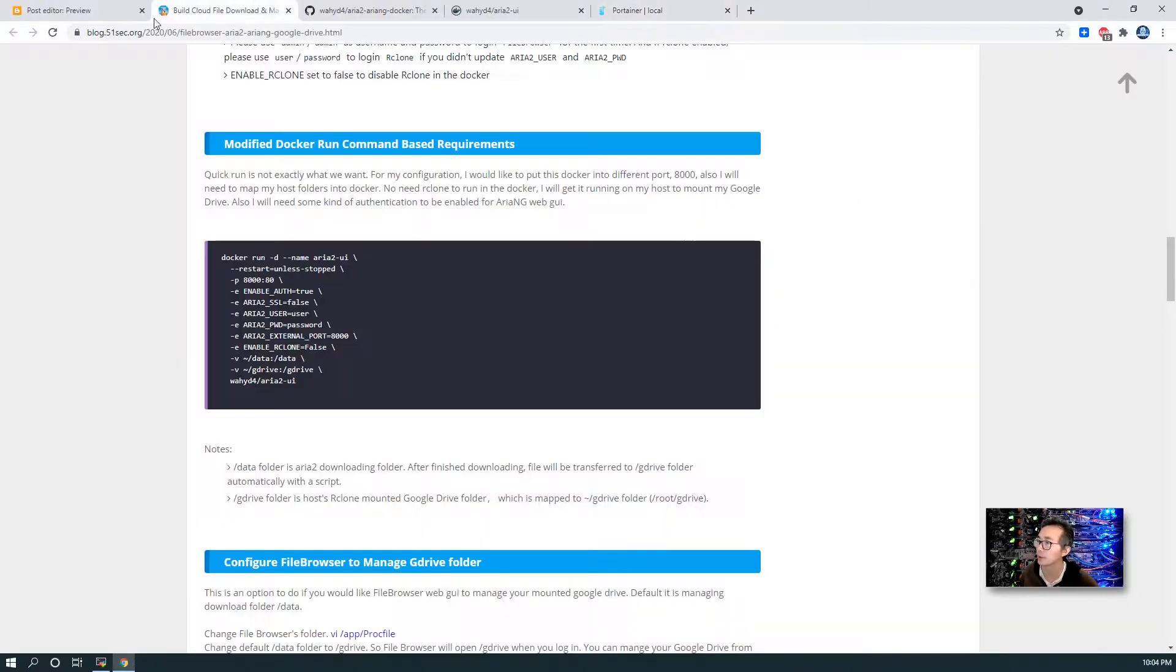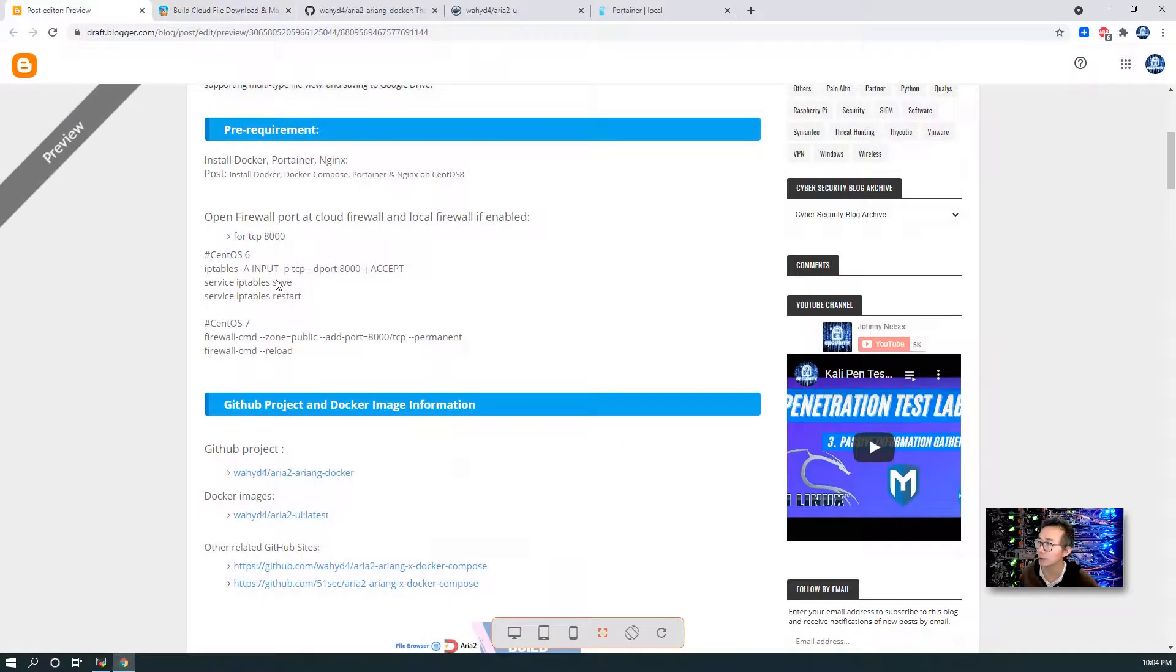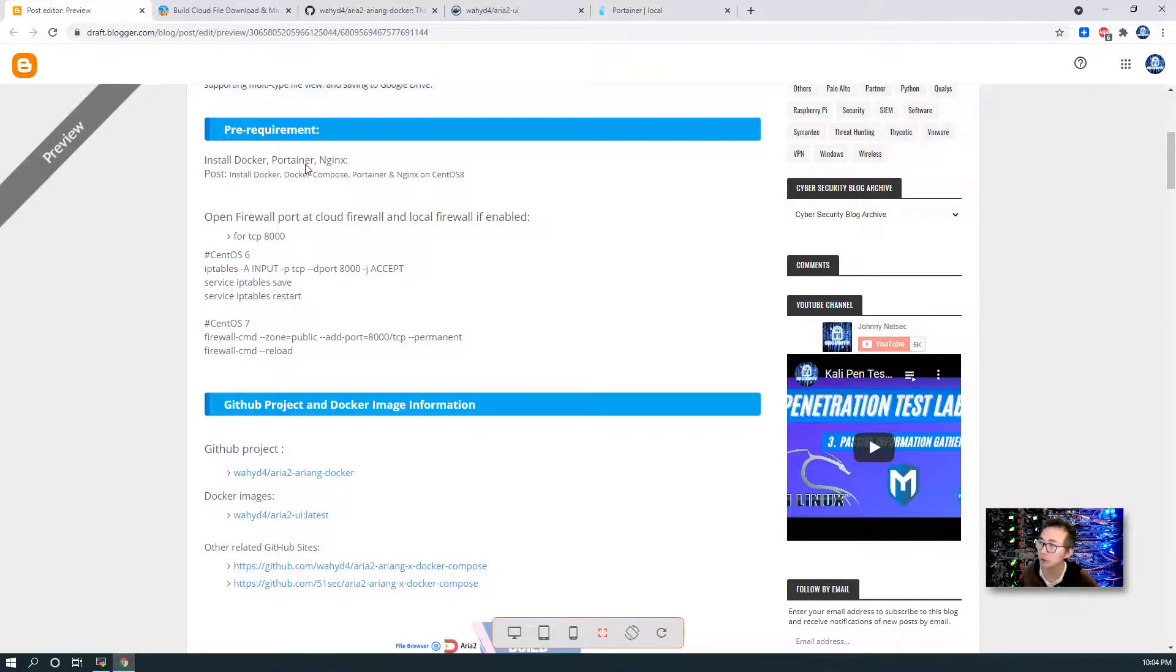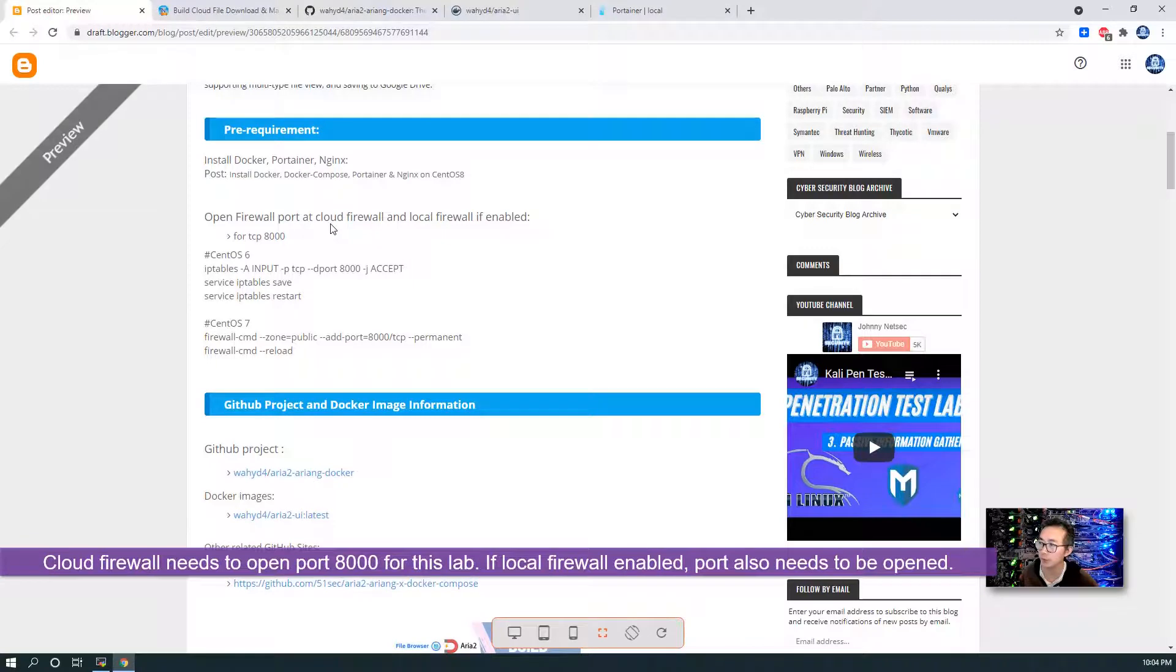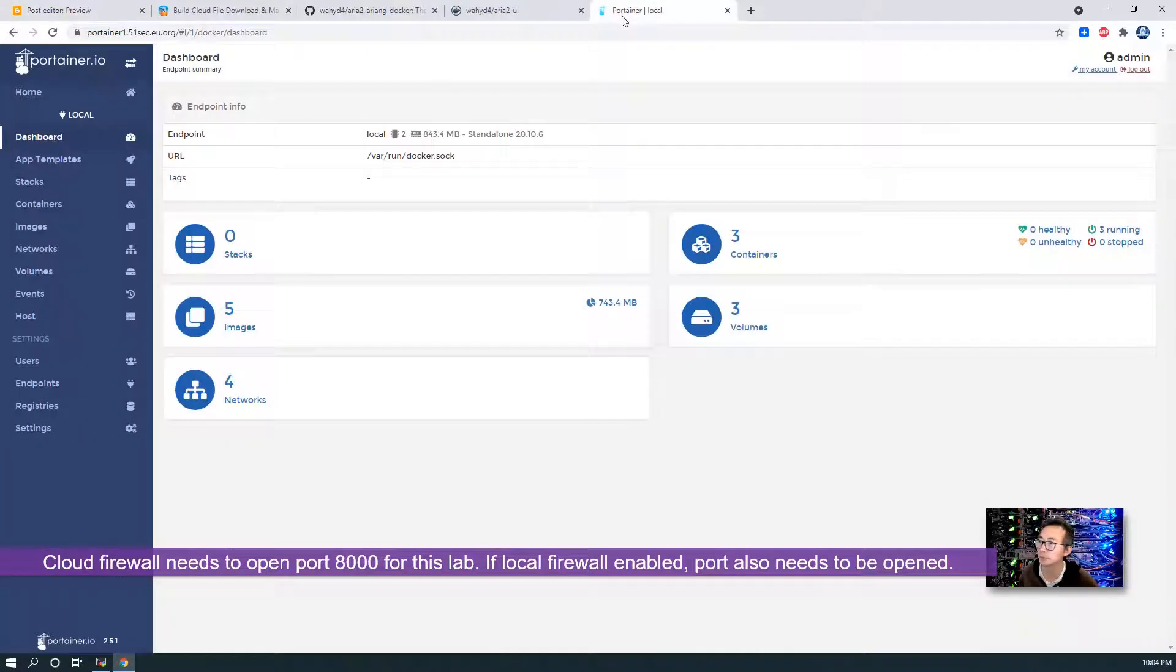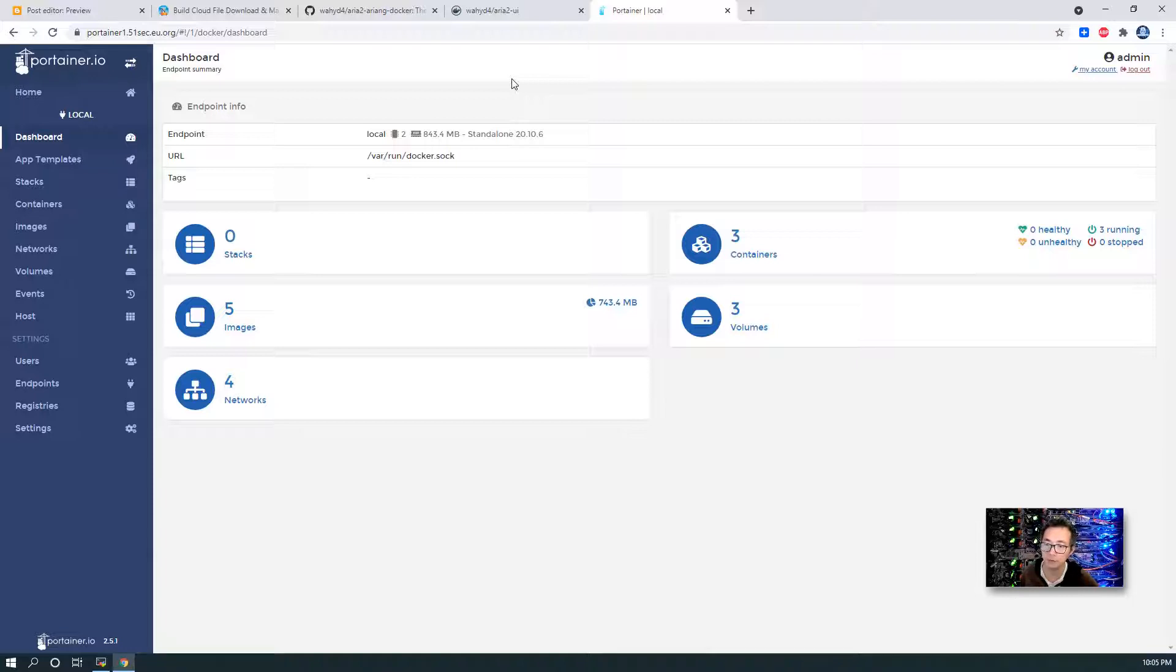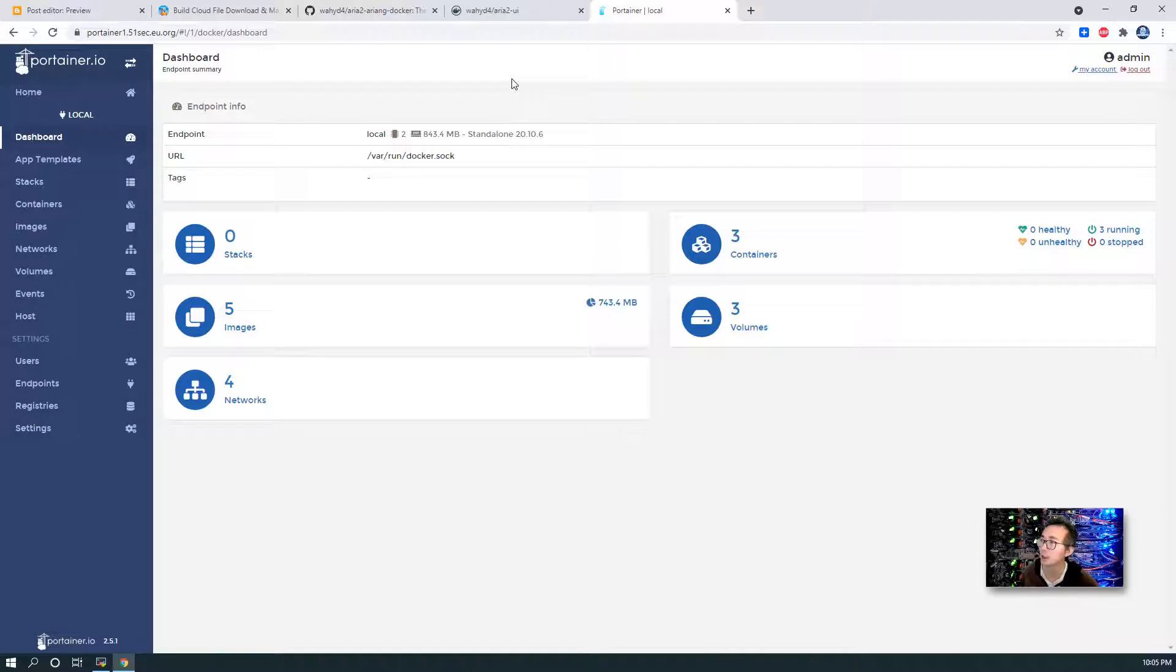So you do need those basic things to install Docker, Portainer, Nginx. The firewall port has to be open for this lab. Port 8000 has to be open as well. I will post all links into video description. So you will find the links and then you can watch those videos first and then come to set this up.